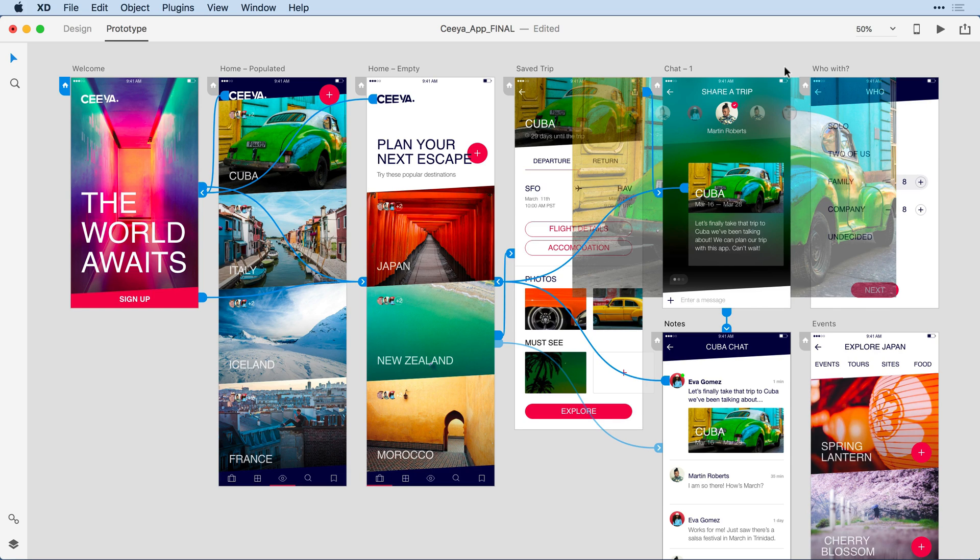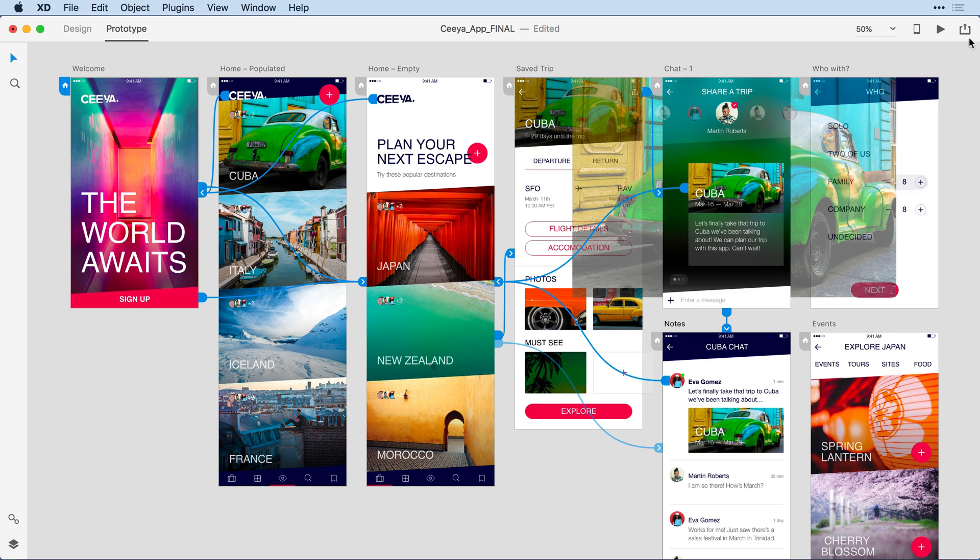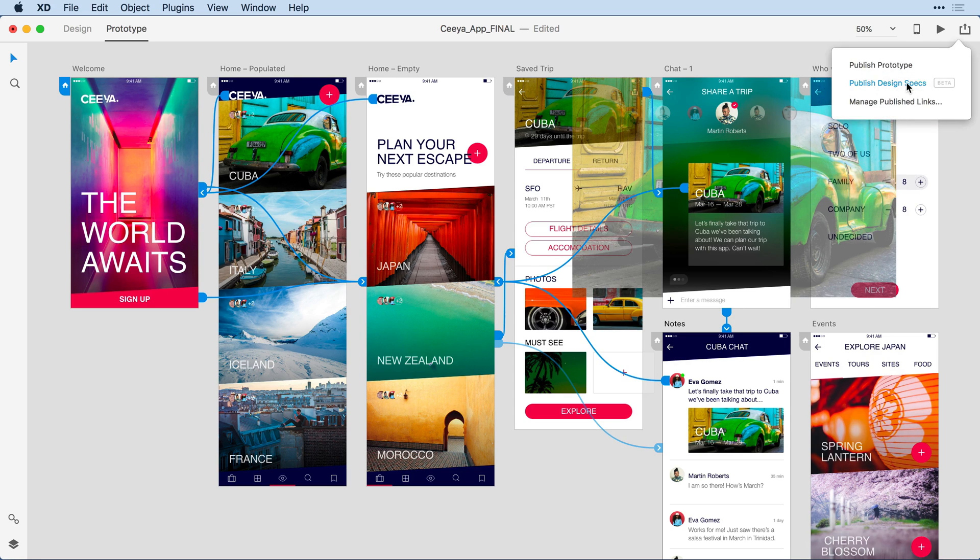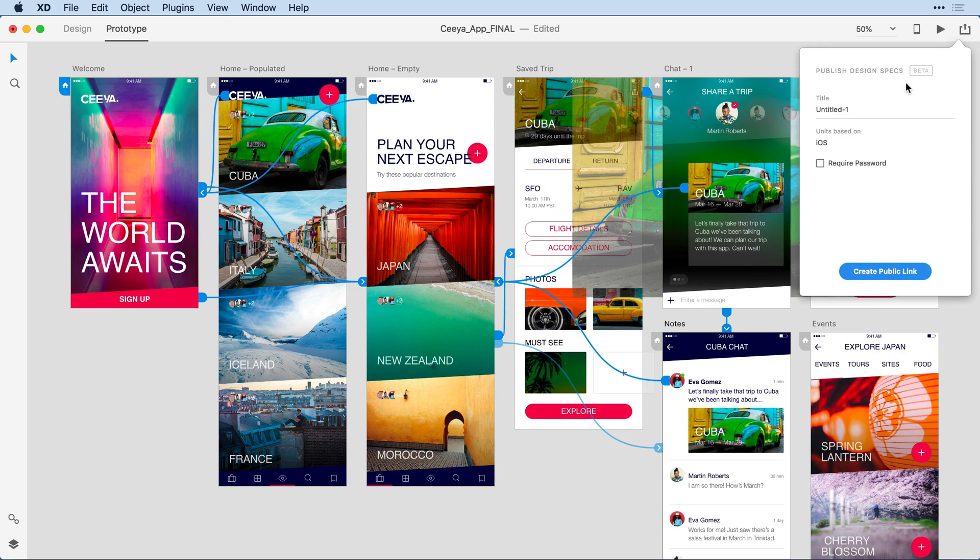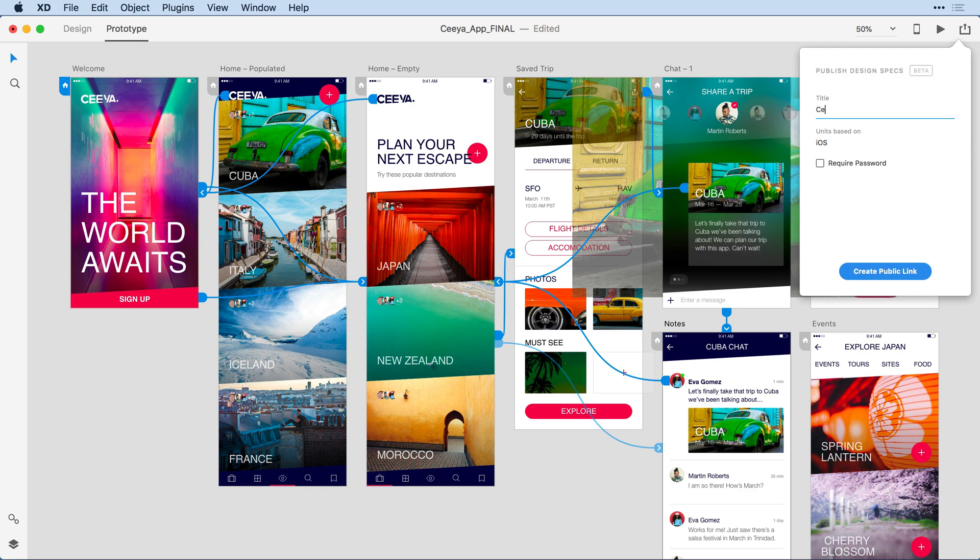Well, I'm ready to go ahead and take this design live. So the first thing I'll do is come to the upper right-hand corner to the Share menu and click it and select Publish Design Specs. I've not published a spec before, so I'll come in and assign a name. We'll call it SiaMock, and I'll give it a version 01.